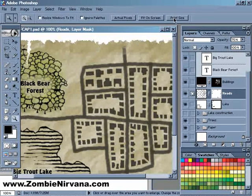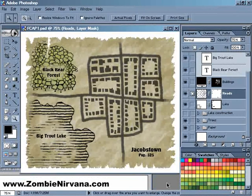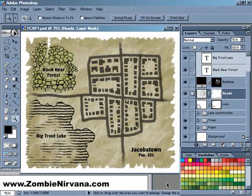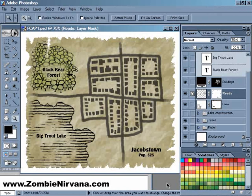There we go. Now we have all of our elements added: we have our natural elements, the trees and the lake; we have our man-made elements, the roads and buildings; and we have our text labels added. Now we're really getting into the home stretch.